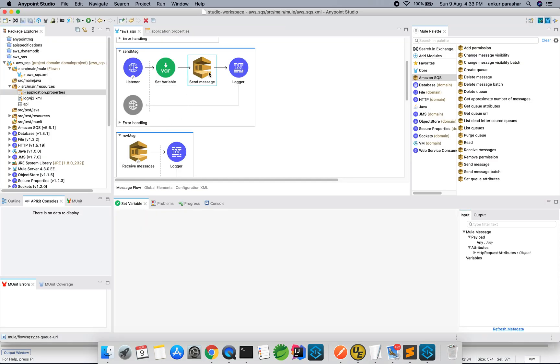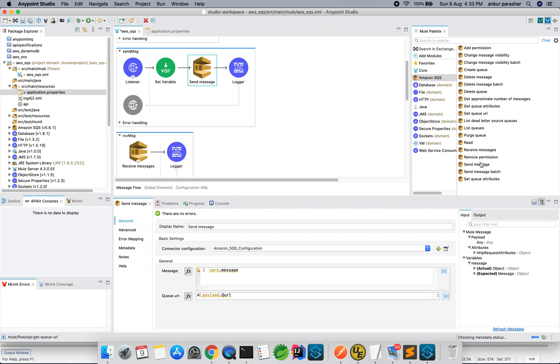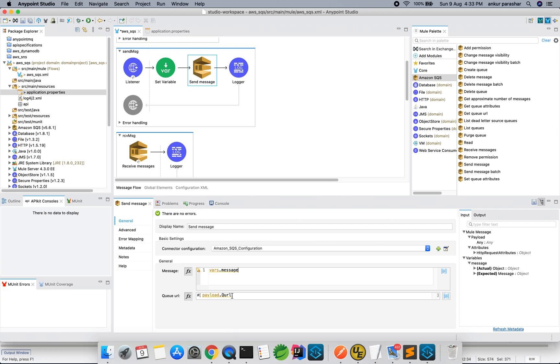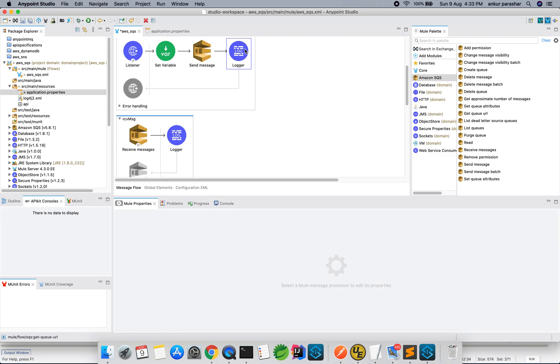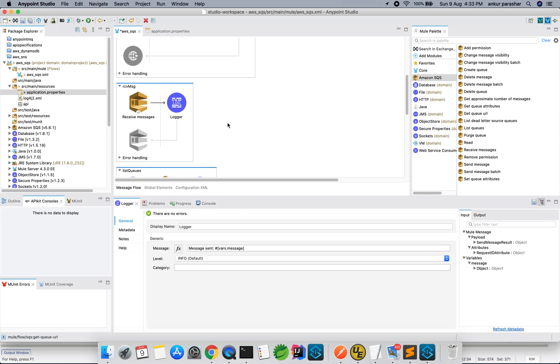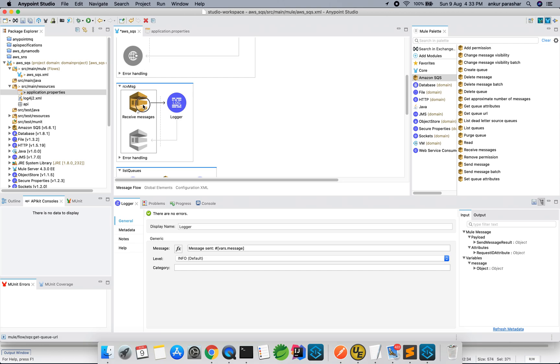And this send message, you can look for this send message from here, drag and drop to here. Default SQS configuration will remain same. VAR message, this will be set at this particular level and queue URL and queue URL we need to pass from our payload. And finally, we are putting a logger just to make sure what is the message being sent.